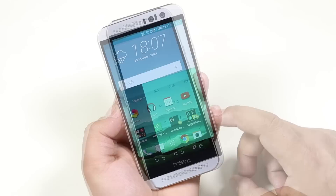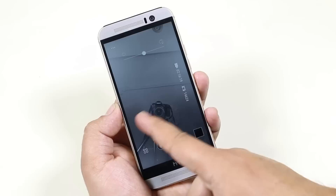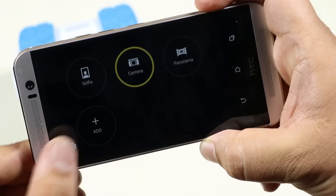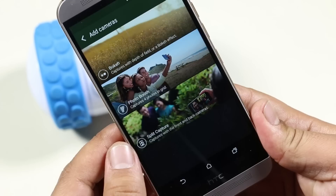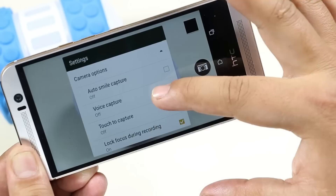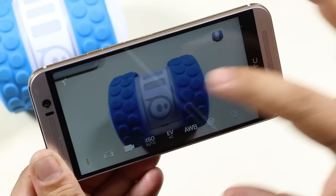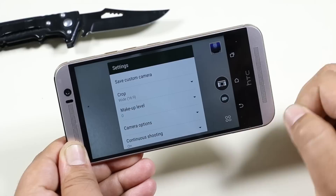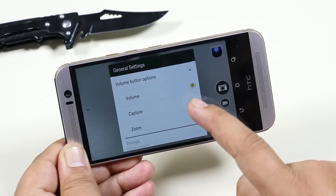On the camera, swipe to change between the front camera and the rear camera. We also have different camera modes which you can choose from, or add new modes as well. In settings under camera options, you have auto smile capture and voice capture — you can say 'cheese,' 'shoot,' or 'capture' to take a photo, and 'action' or 'rolling' to start shooting video. You can also use your volume keys to zoom or capture according to your convenience.